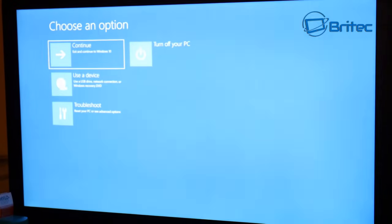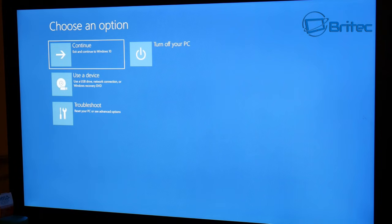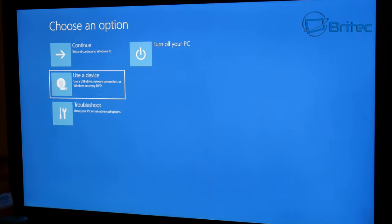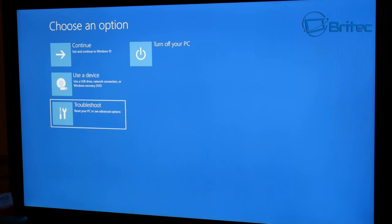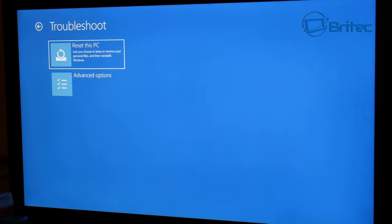We can now choose an option, and what you want to do here is come down to where it says troubleshoot. Now what this is going to allow you to do is enter the BIOS without tapping on any sort of key if you don't know what that key is or if you're not familiar with a BIOS.